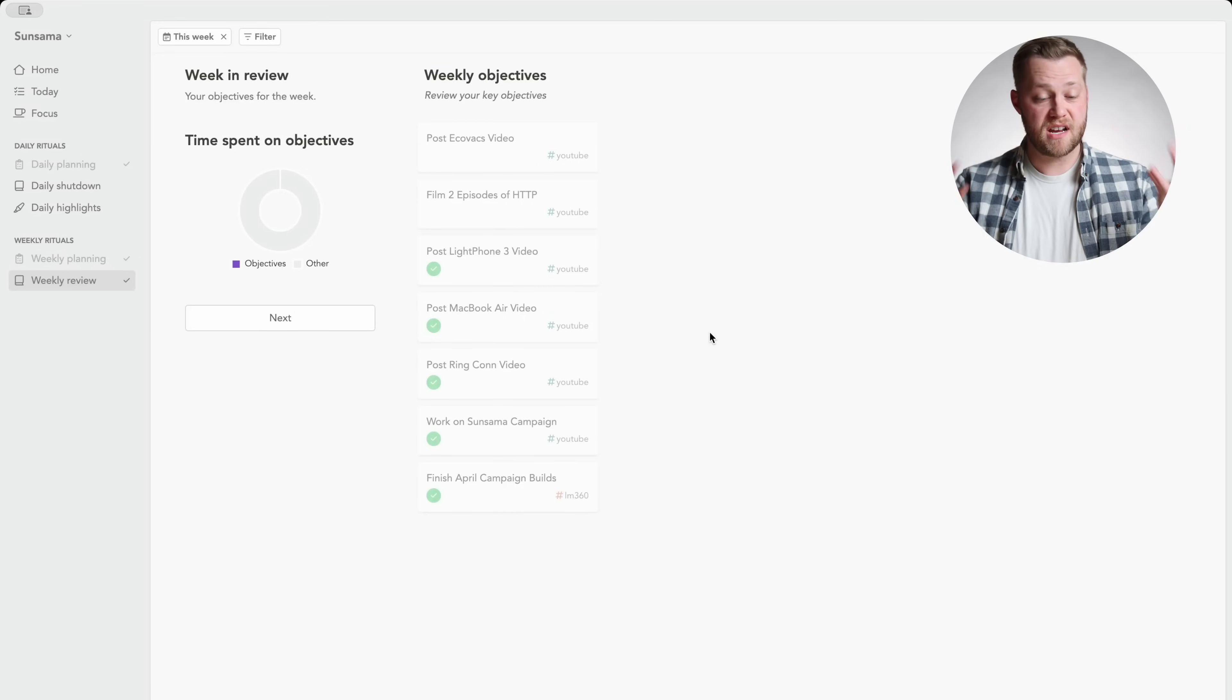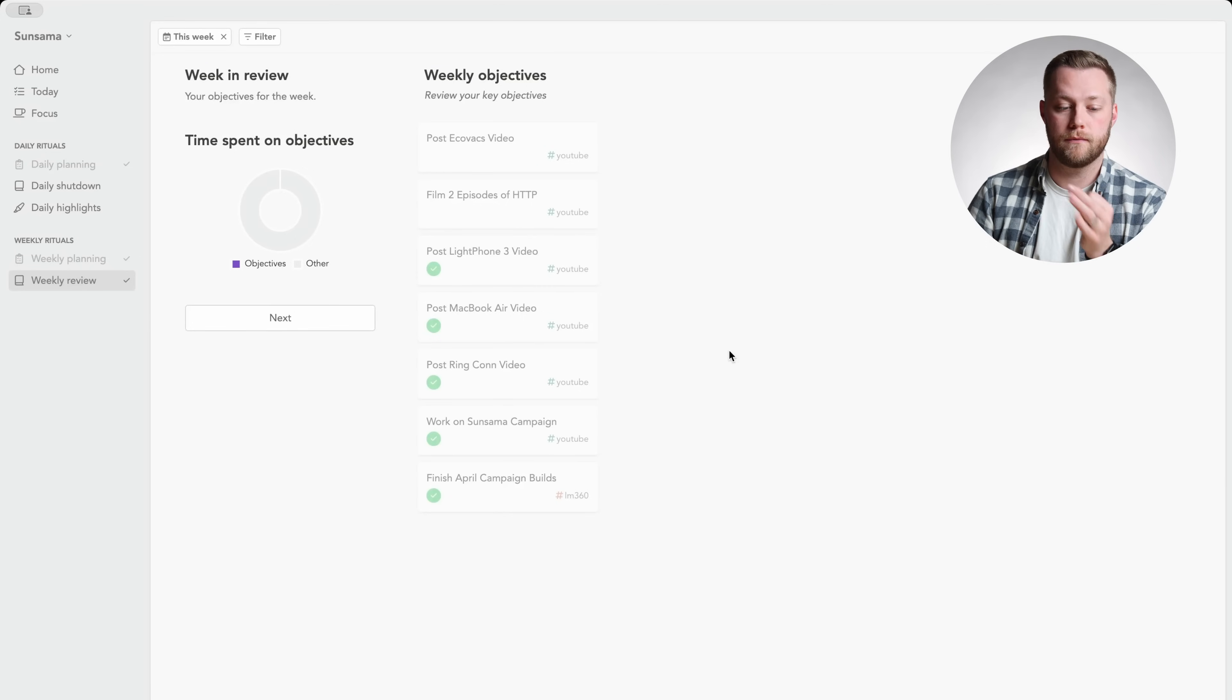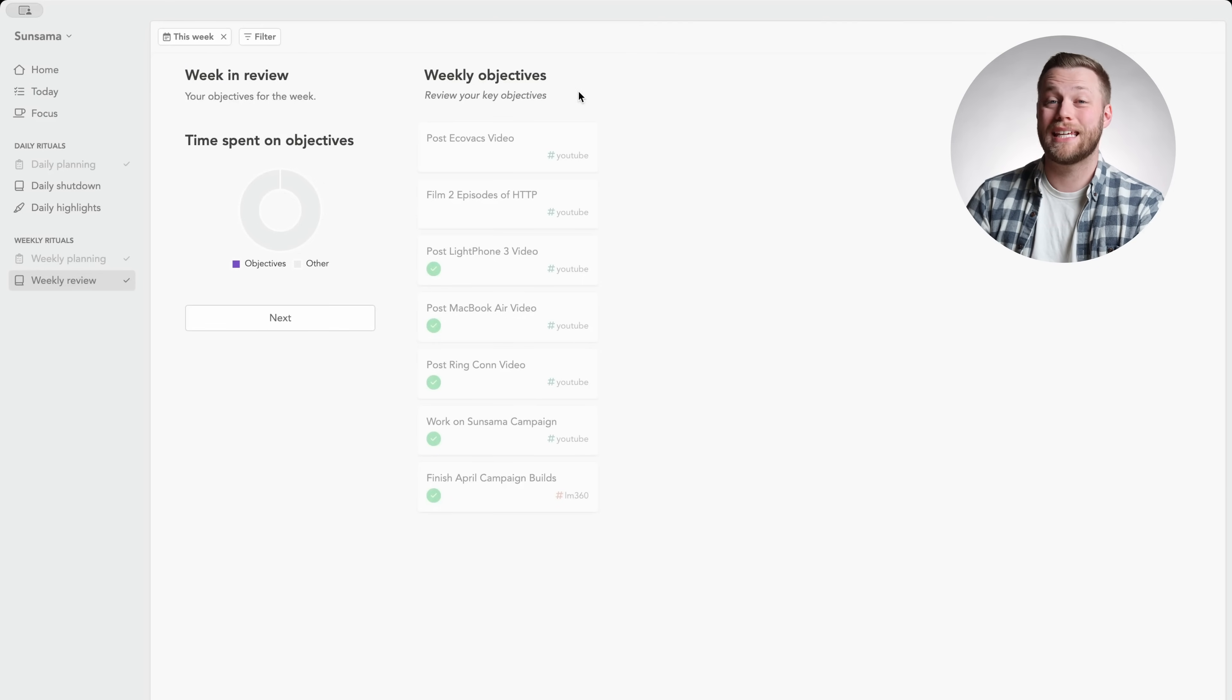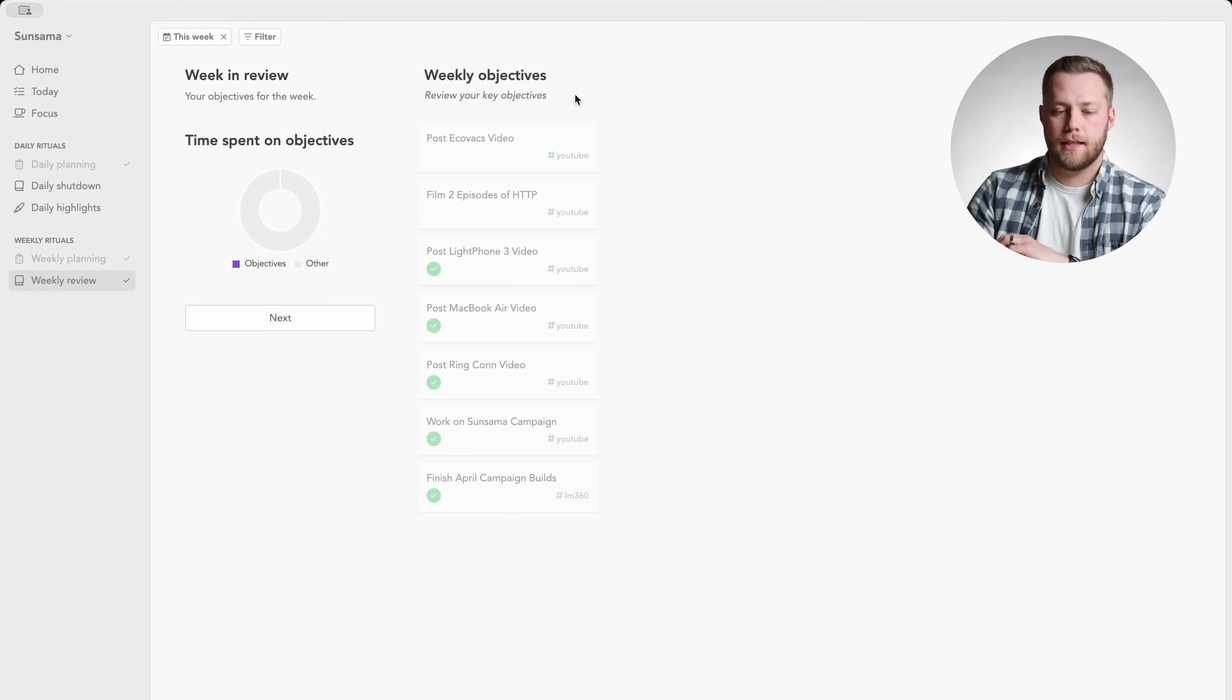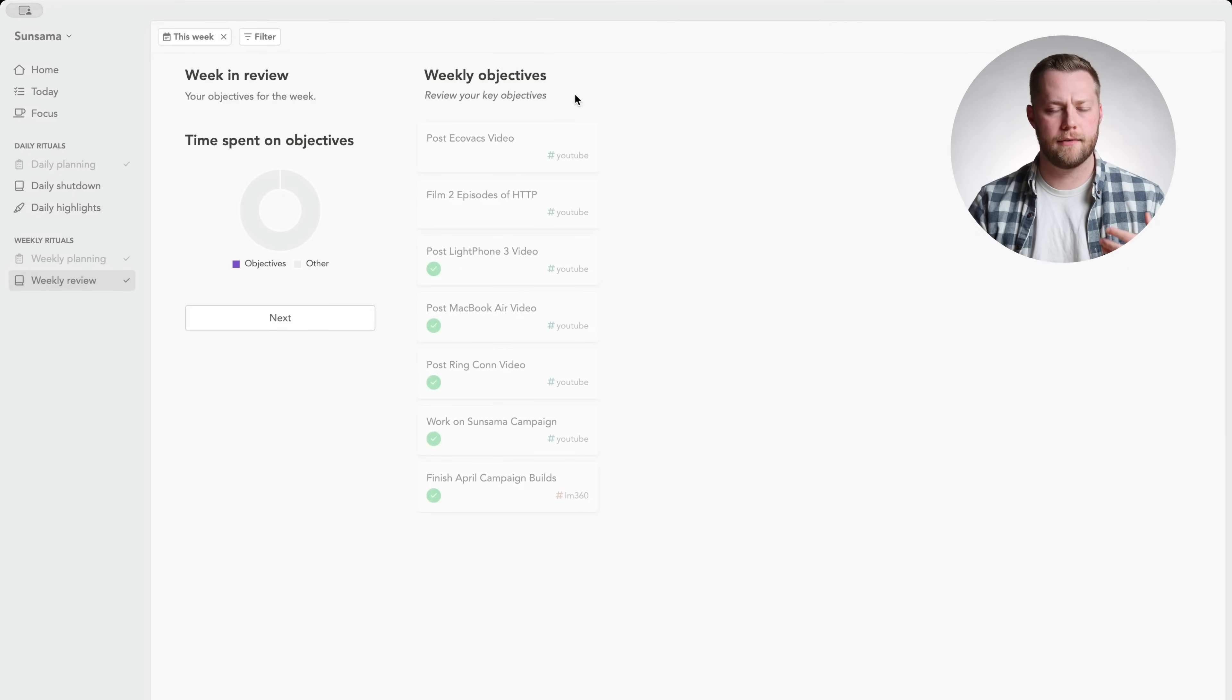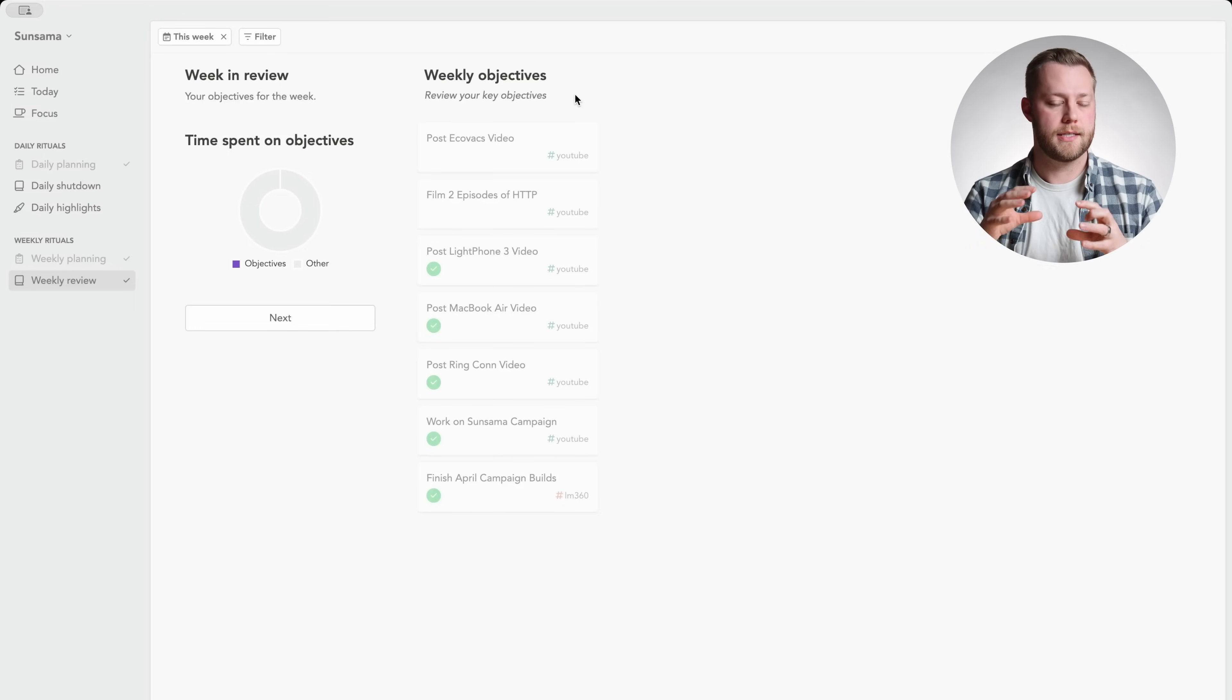So when you log in on a Monday morning, for instance, you will be met with this weekly review, which again, I've already done, which is great. Basically, it shows what your key objectives for the week were from last week, which basically Sunsama is more of like a short term approach to tasks, you're not going to have like monthly, quarterly, yearly 10 year planning through this system.